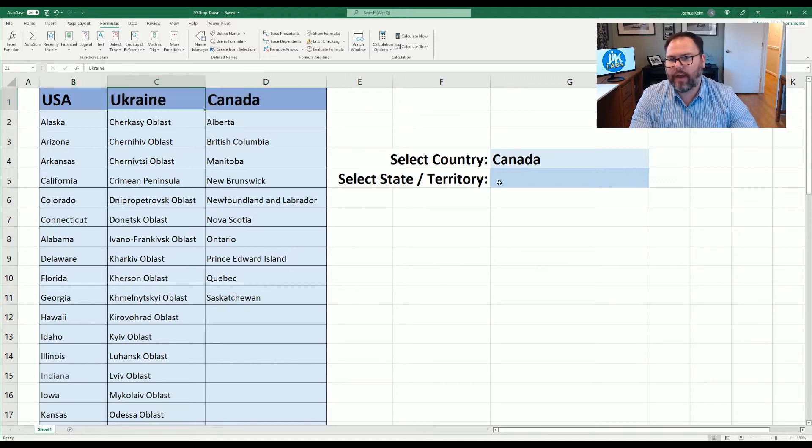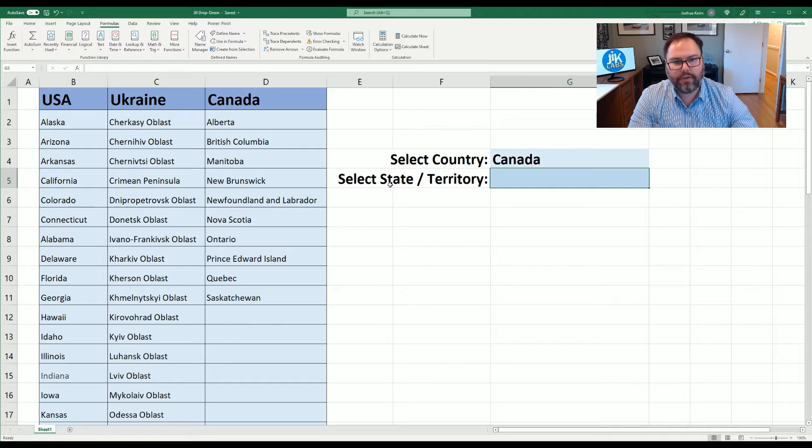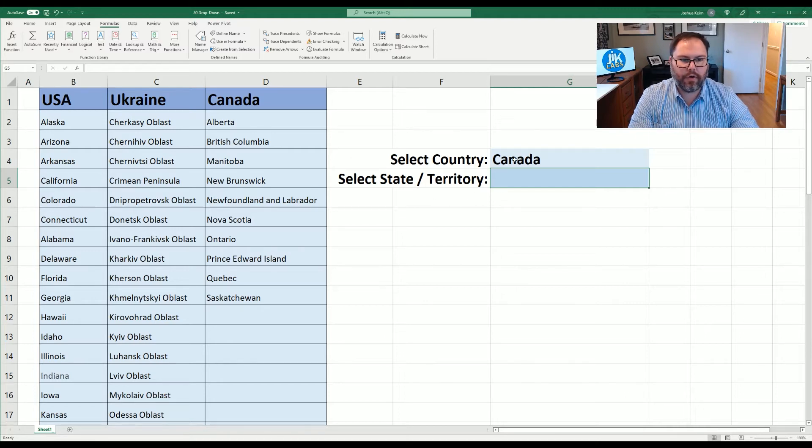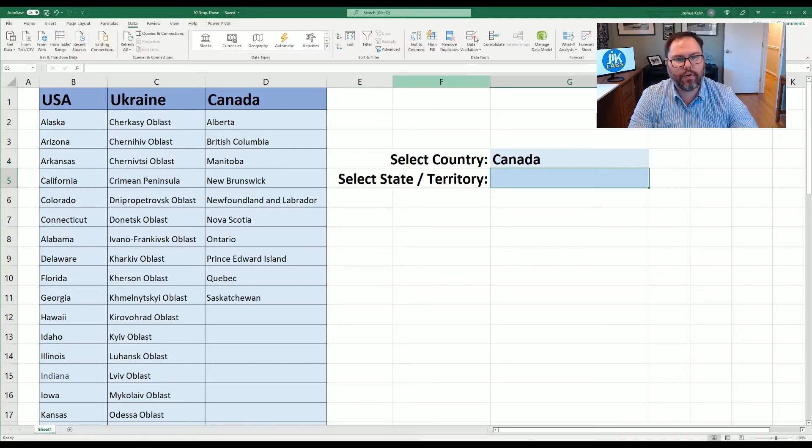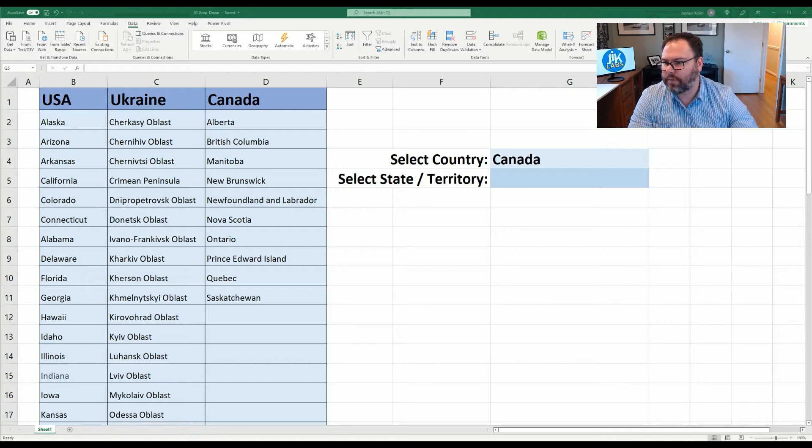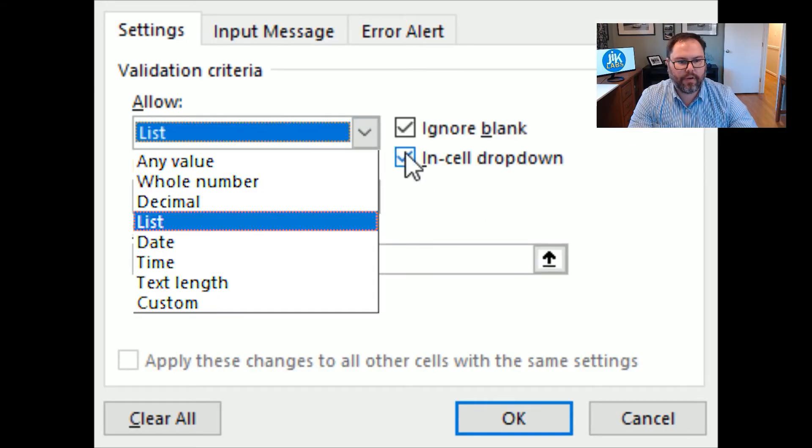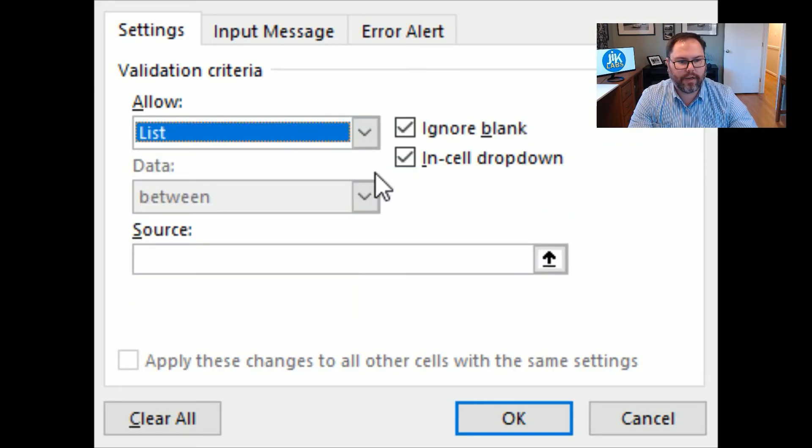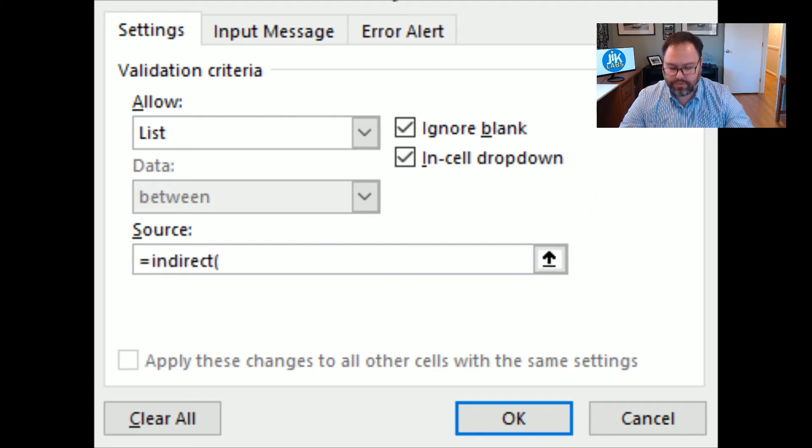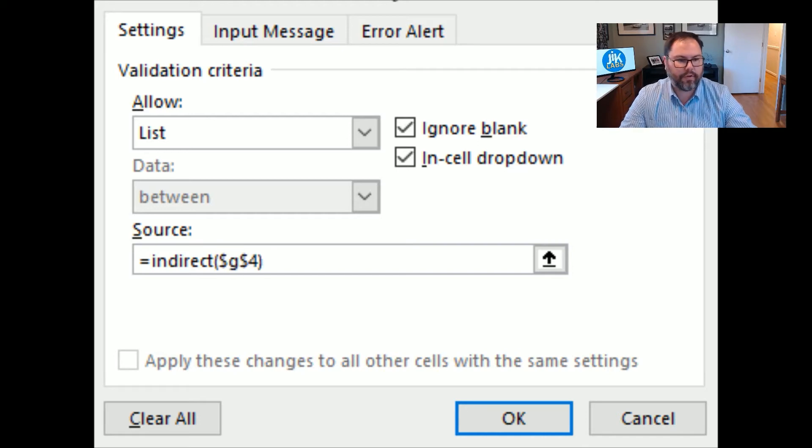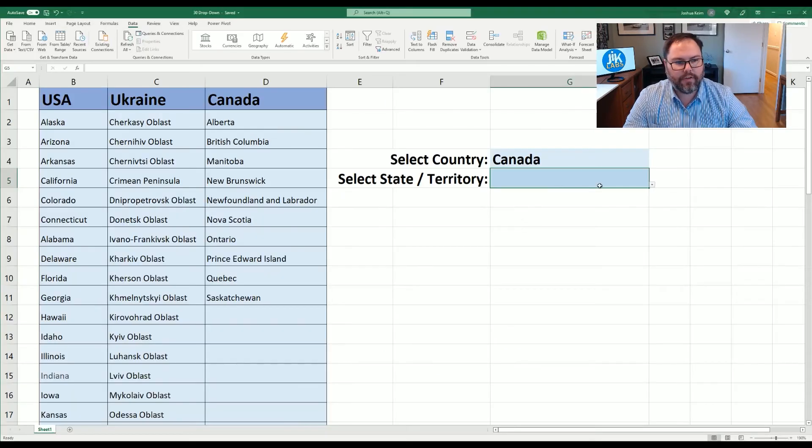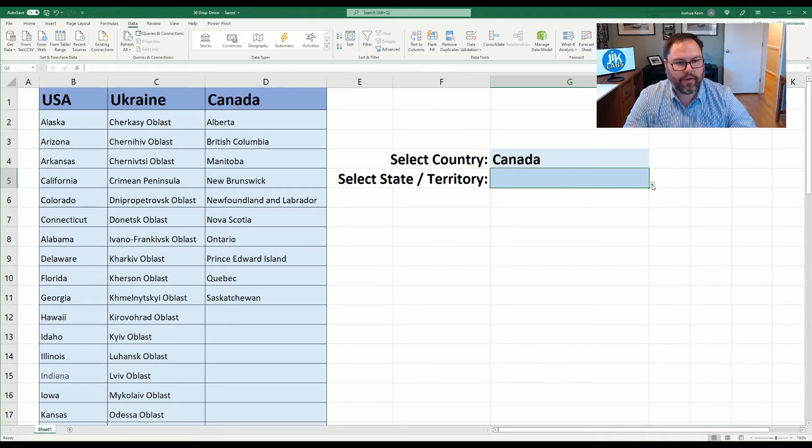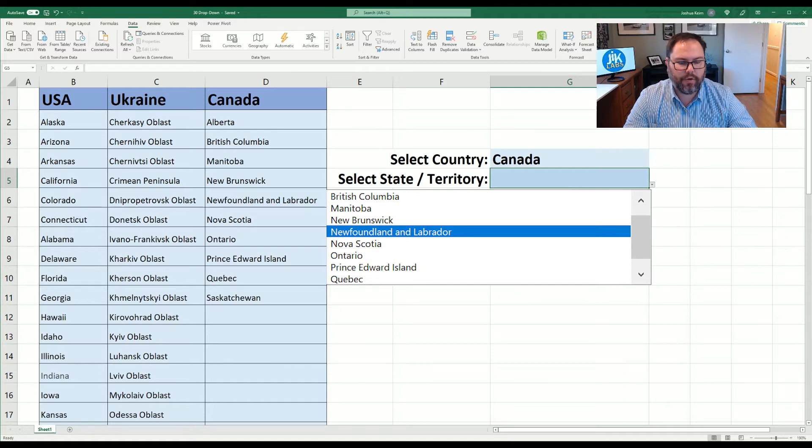So now that we've got the naming of the cells out of the way we're going to select G5 and that's the state or territory which is going to be dependent on our selection up here. Once again we'll go up to our data ribbon select data validation and we're going to bring up that box. Once again we're going to select the list we're going to ignore blanks and have the in cell drop down. Our source is going to be equals indirect of G4 and close those parentheses and we're going to go ahead and hit OK and now you can see we have this drop down menu box now.